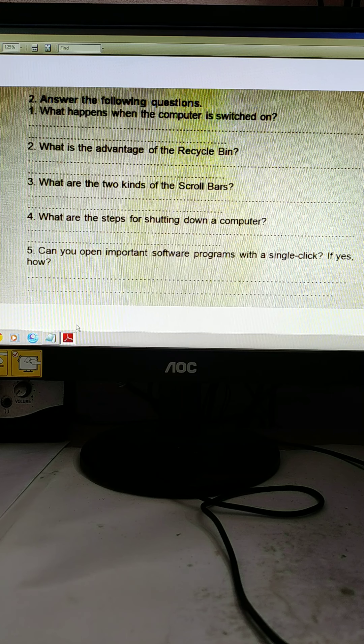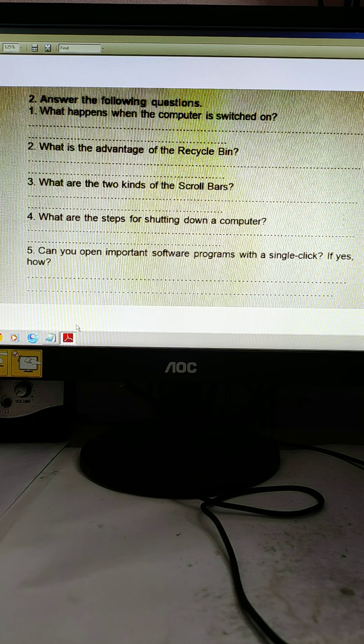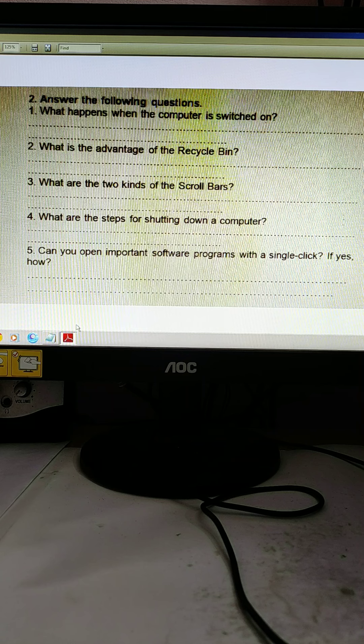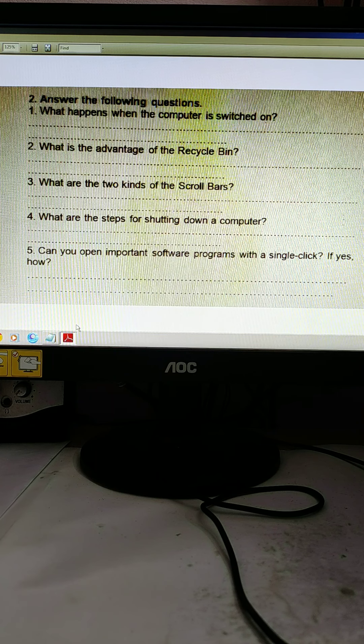And most probably next class I will write all this on the computer and I will send you all these answers.